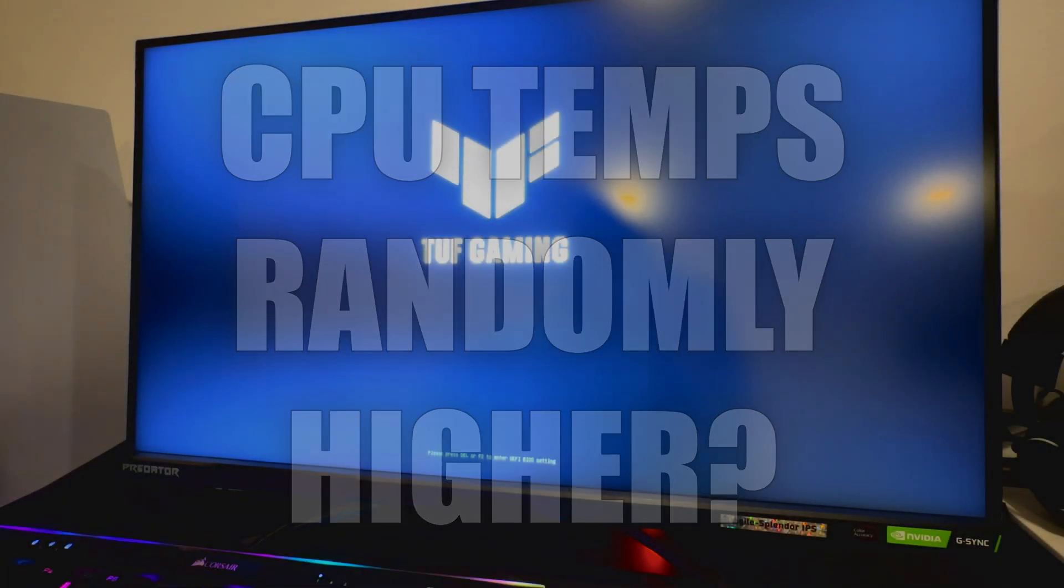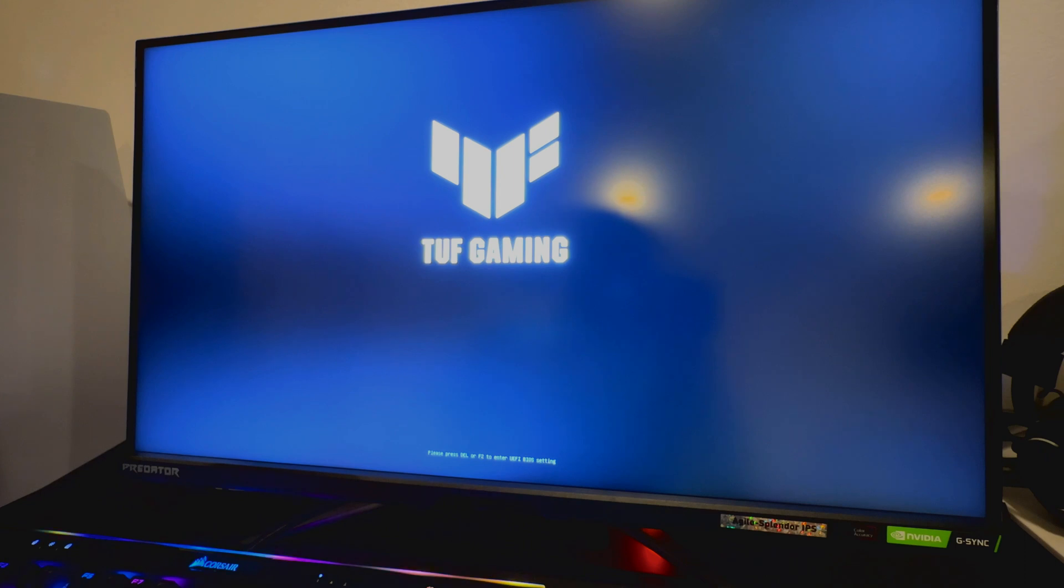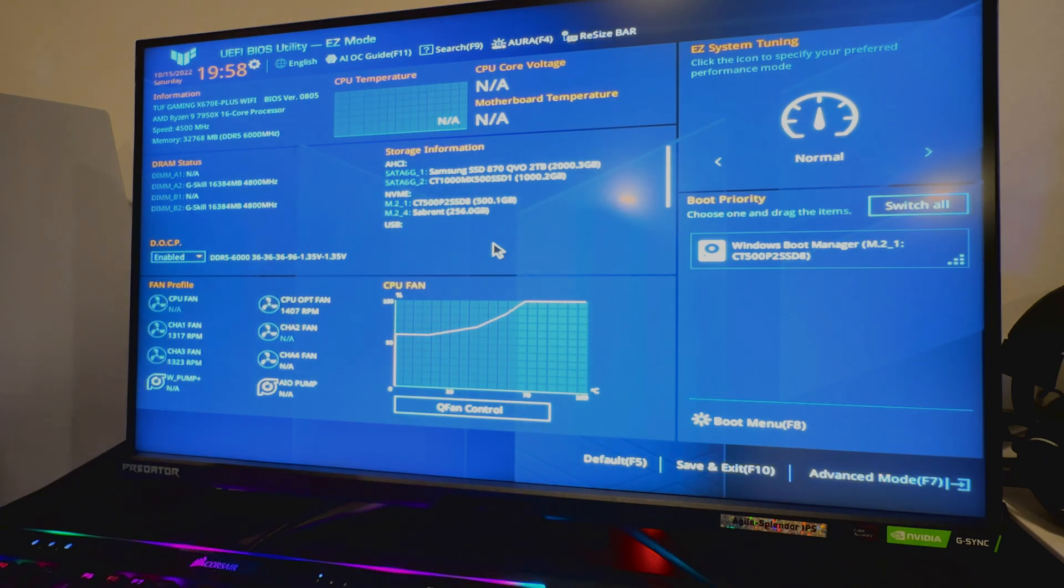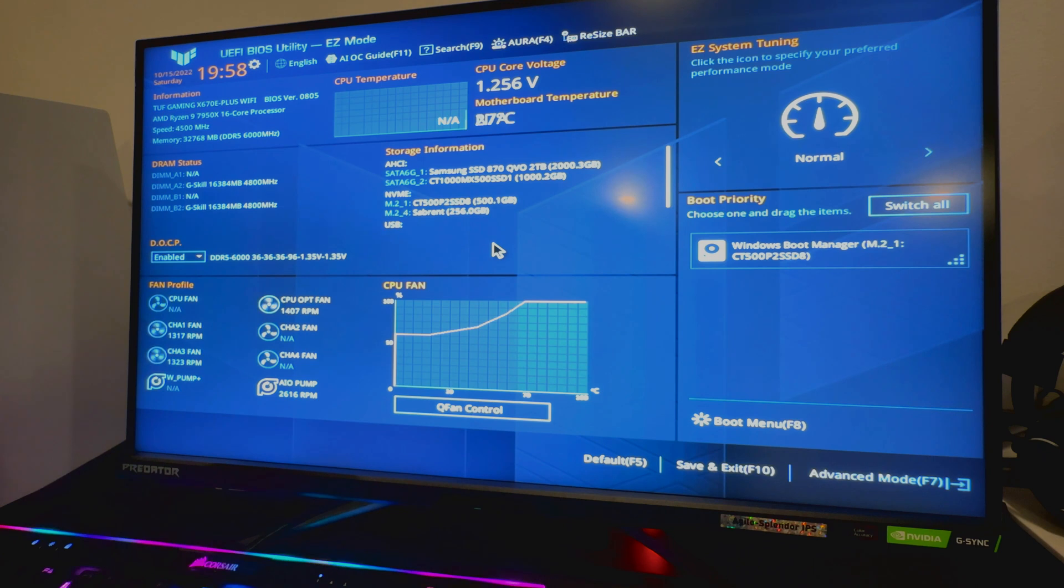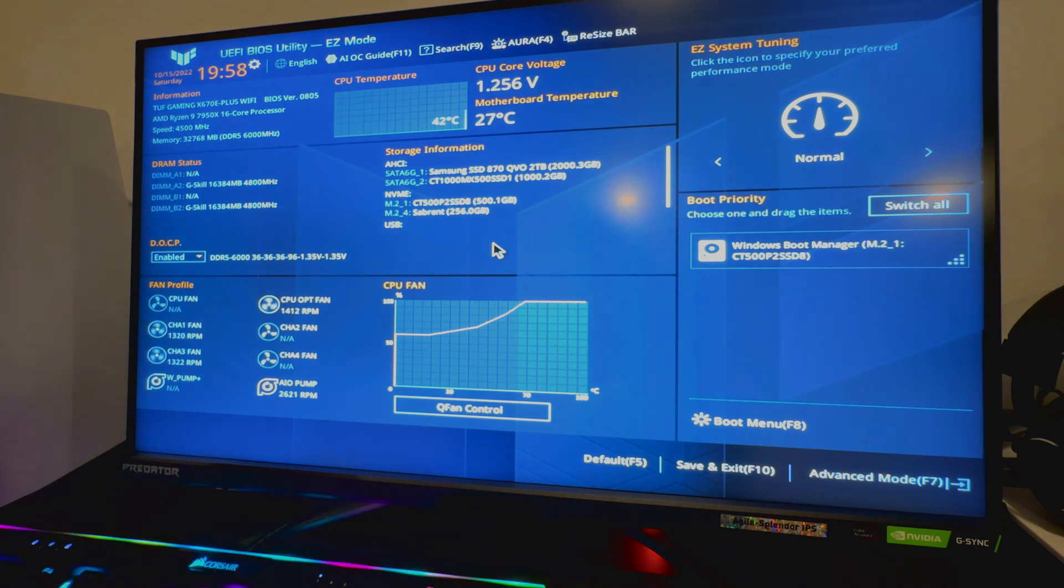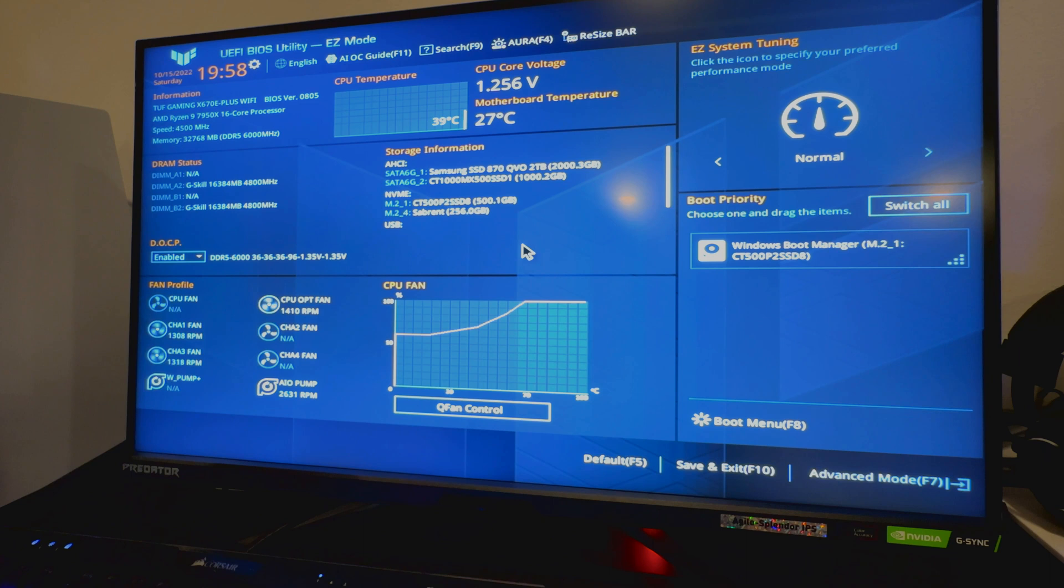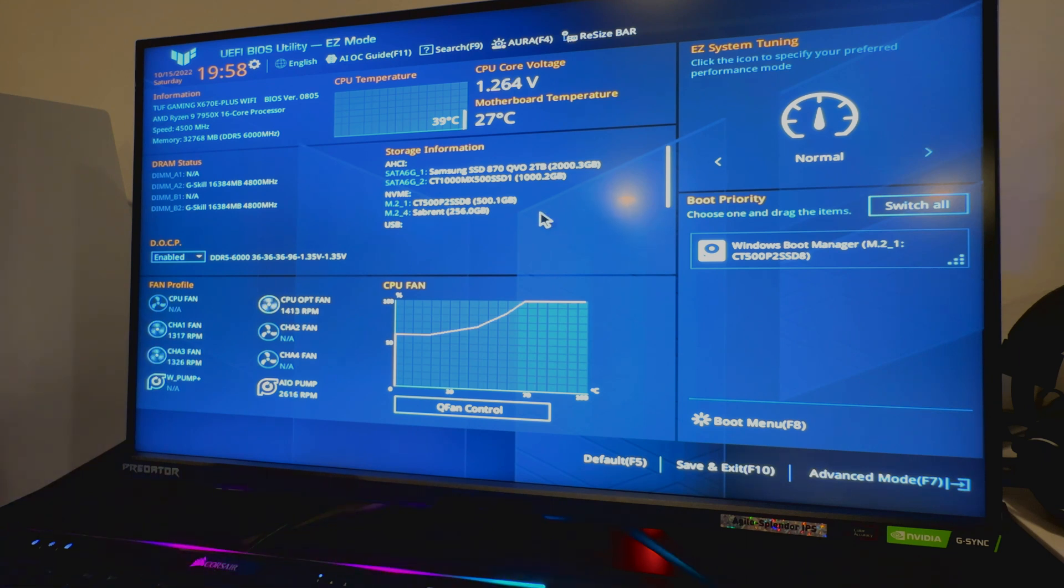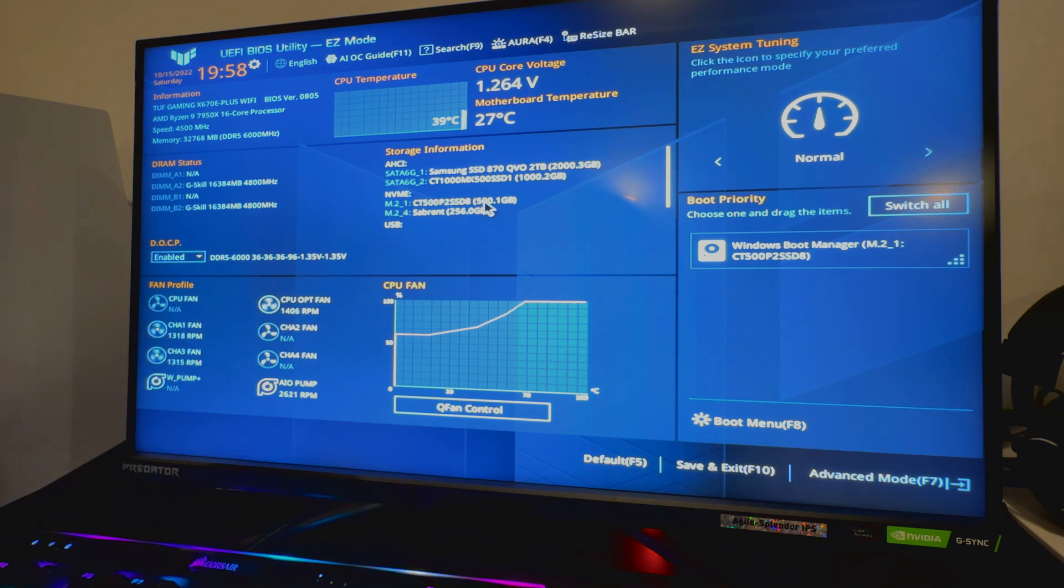Welcome to the channel for first time viewers, and welcome back to my existing subscribers. If you watched the Optimum Tech Ryzen 7000 undervolt video and then updated your BIOS recently, you may notice, especially if you have an ASUS board, I don't know if it works the same way if you have a Strix.